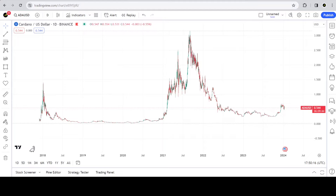Hello crypto world, welcome to the Chart Historian. My name is Justin and on this channel I delve deep into crypto charts, exploring chart structures, fractals, and patterns. This video is an announcement.